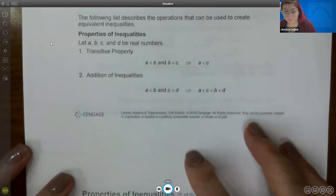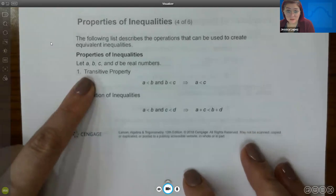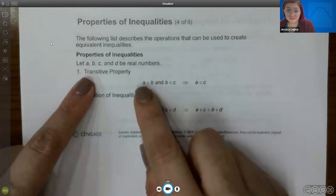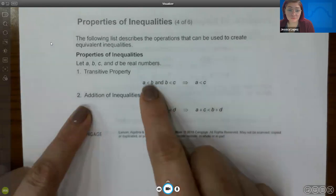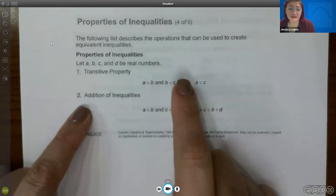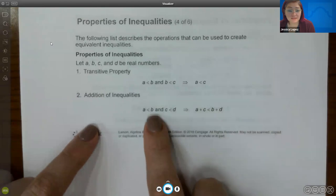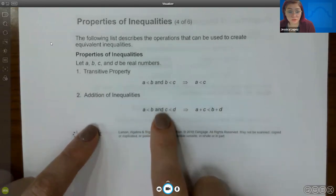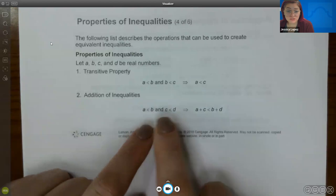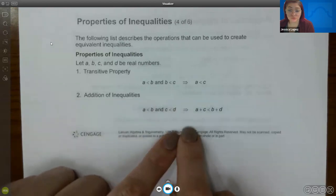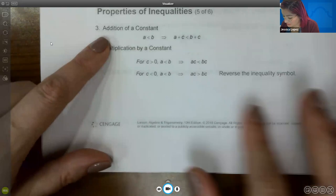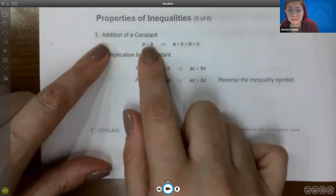The first property is the transitive property: if A < B and B < C, then A < C. There is also the addition of inequalities: if A < B and C < D, then you can add those inequalities together. The addition of a constant property says you can add any constant — positive or negative — to both sides of an inequality and it remains valid.